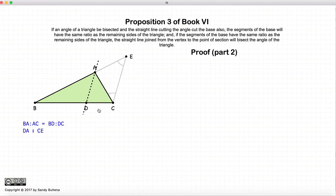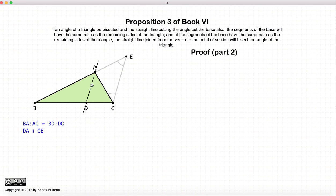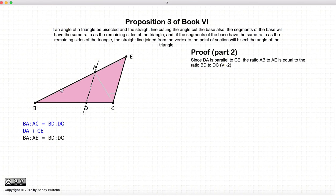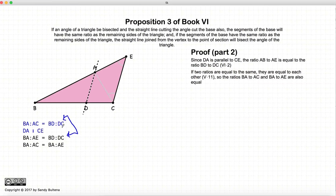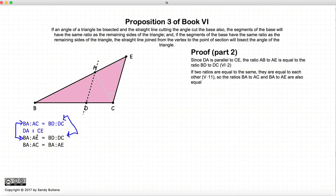Now let's do the converse. Let's assume that BA to AC is equal to BD to DC — that's our given — and line CE is still parallel to DA because we construct it that way. Again, let's look at the triangle BCE. According to Proposition 2 of this book, BA to AE is equal to BD to DC. So now if we look at the two ratios, BA to AC is equal to BD to DC, and these two ratios are equal. Then BA to AC equals BA to AE, and this is according to Proposition 11 of Book 5.